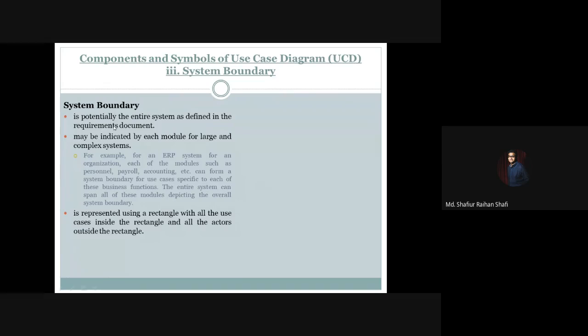What is the system boundary component? The system boundary is potentially the entire system as defined in the requirements document. The system is going to start before the requirements are captured and documented. When the requirements are documented, then the scope of the entire system is potentially defined.